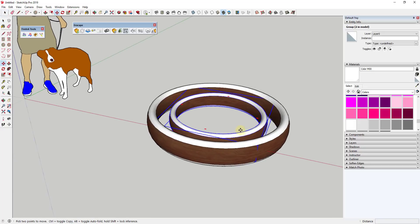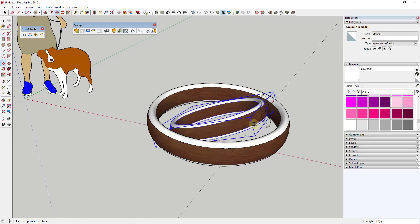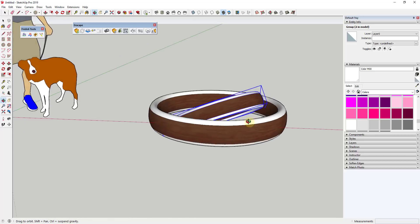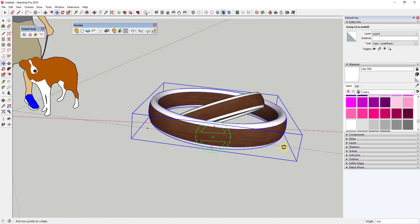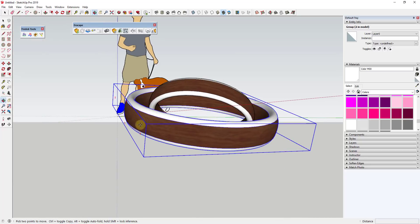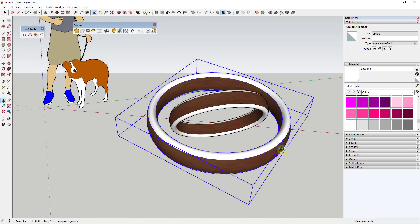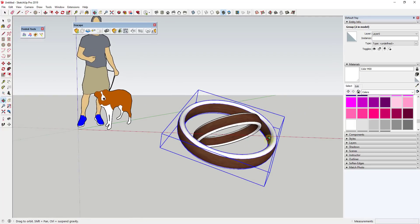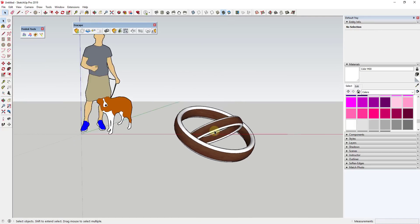Now we can use the Move tool and click on these little rotate targets to rotate these objects in place. Select it, tap M, and rotate this one this way, and then this way. That gives us these two rings oriented at different angles inside of SketchUp.